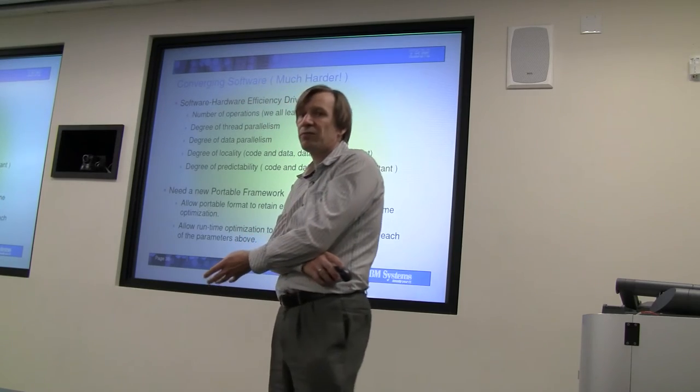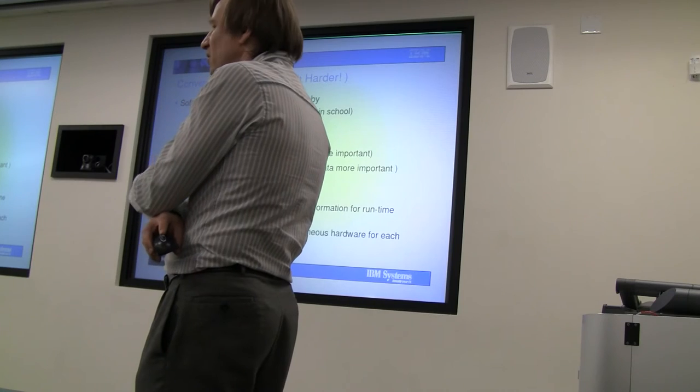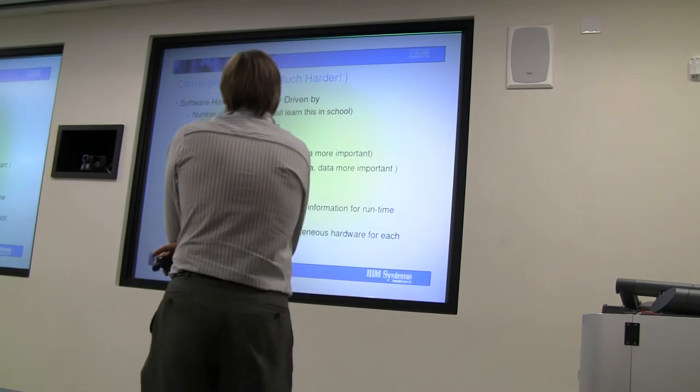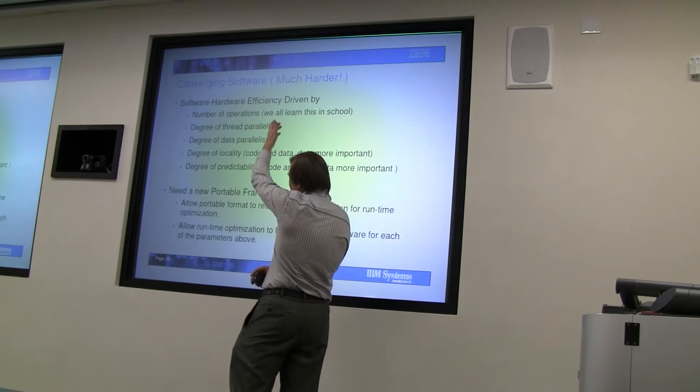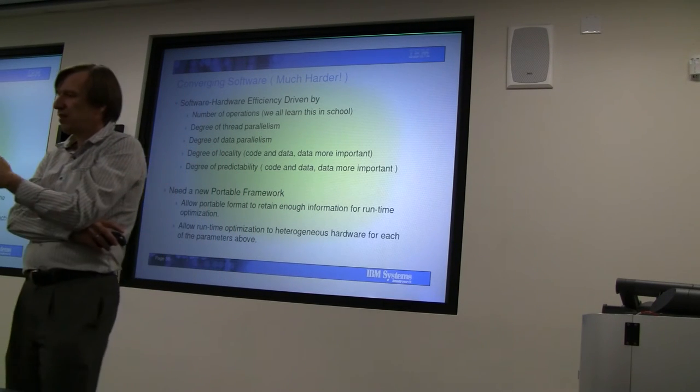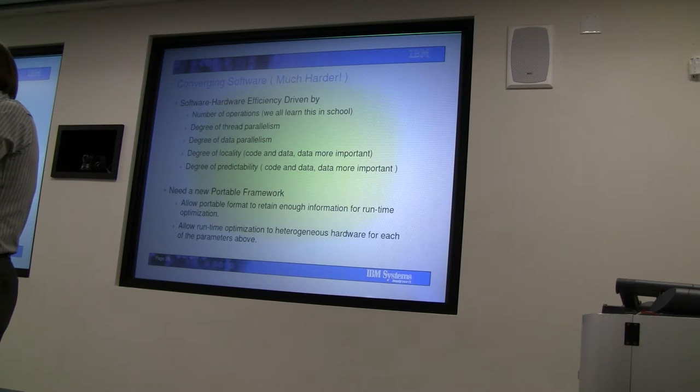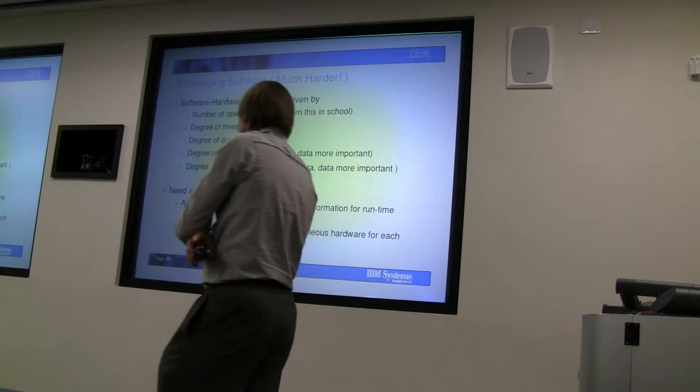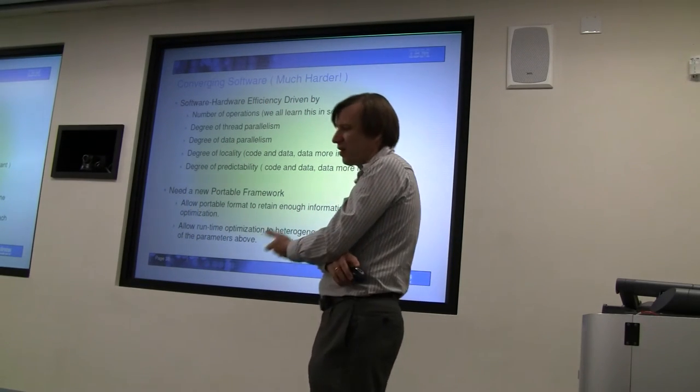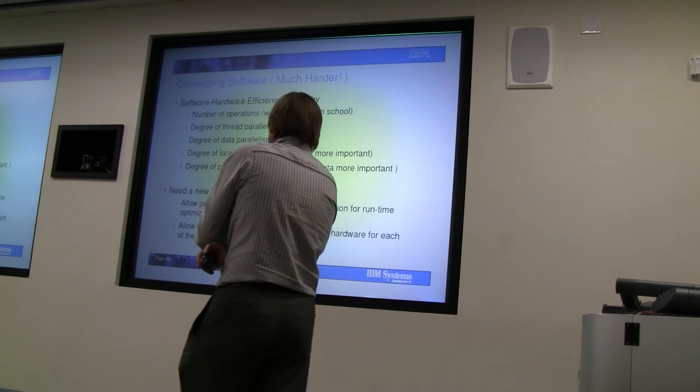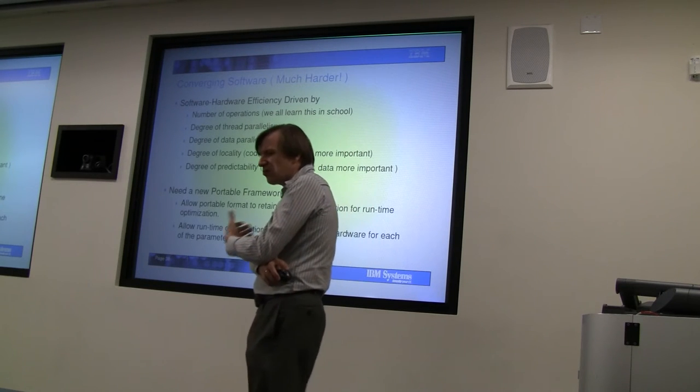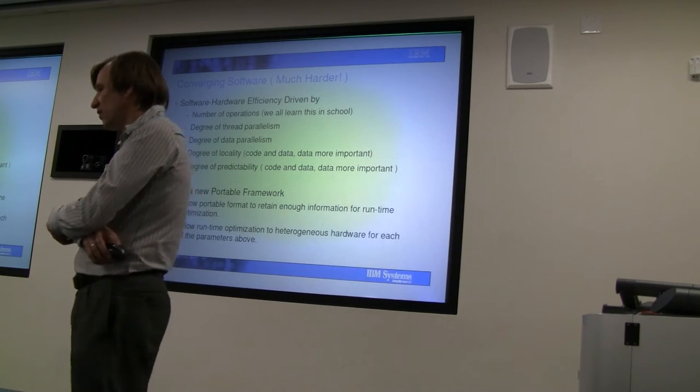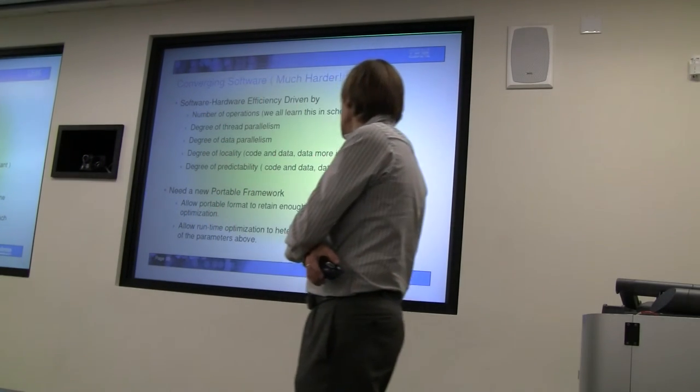Ideally, you would like to have a language that either allows direct expression of these things or has a structure that makes it a tractable problem for a compiler to extract parallelism from the way the code is written. Today's sequential languages certainly don't have these, and so we need a new portable framework to allow our compilation and runtime infrastructure to retain enough information to efficiently target these heterogeneous architectures.